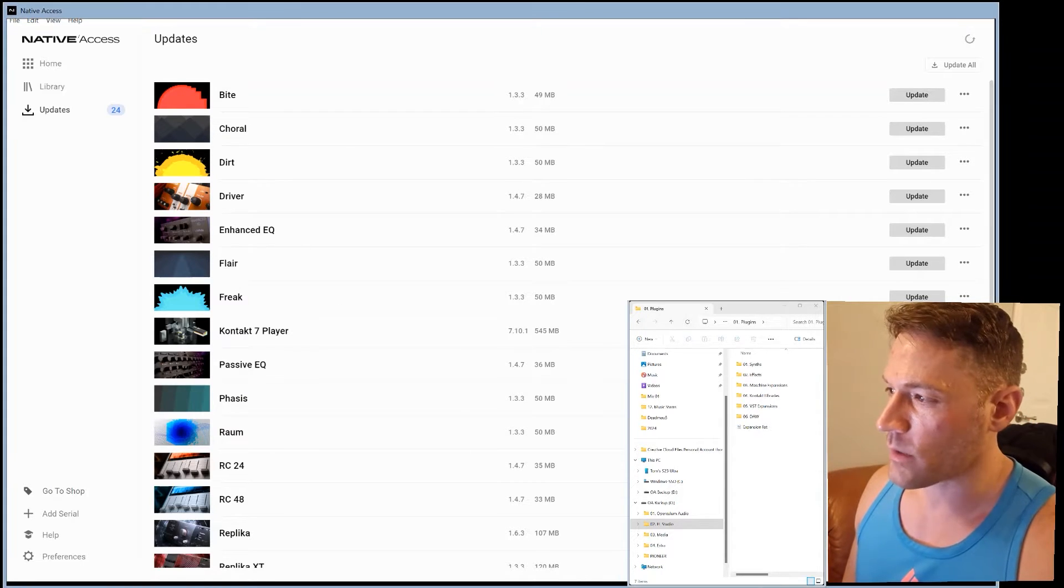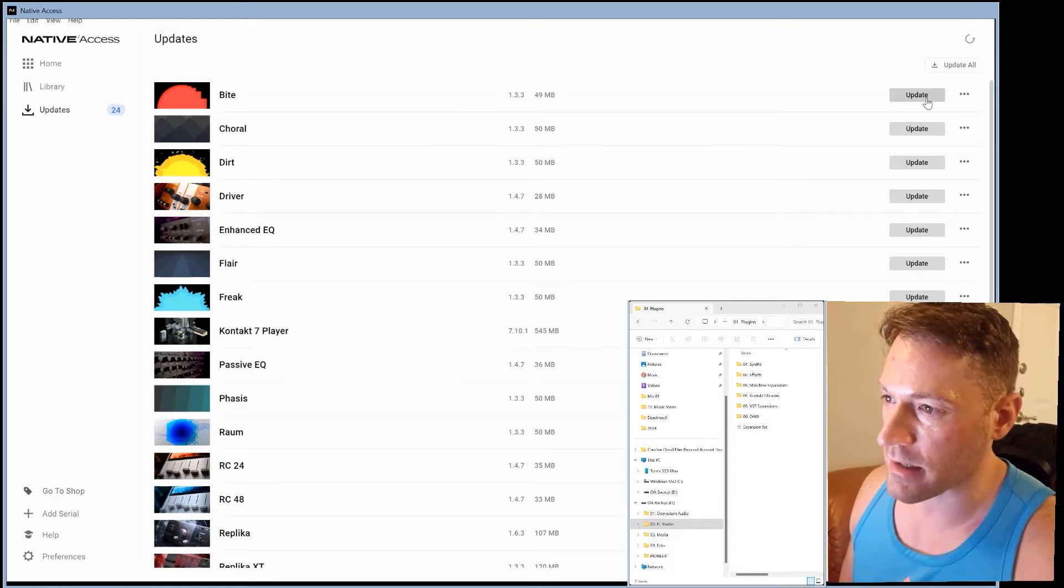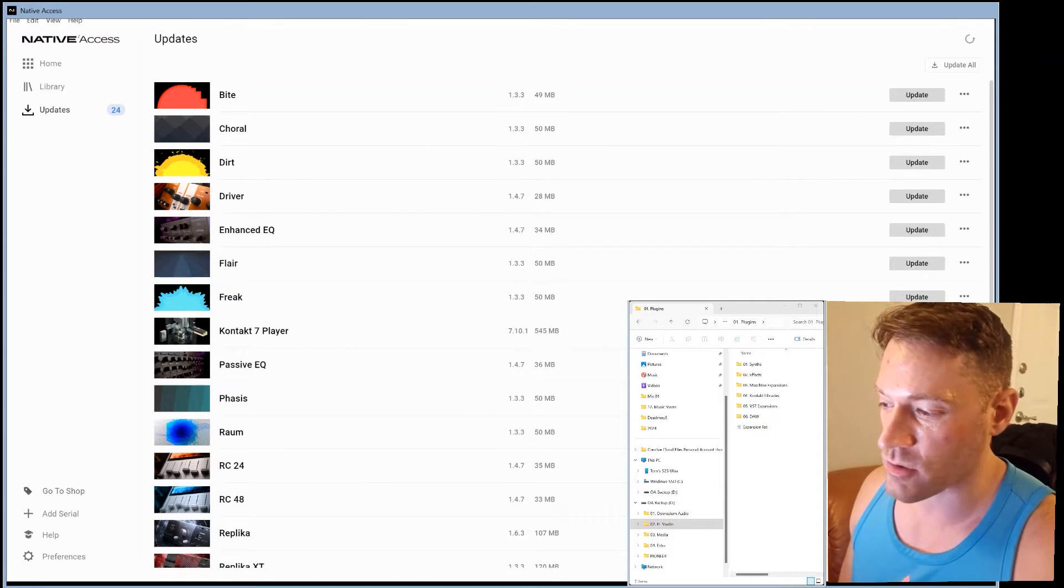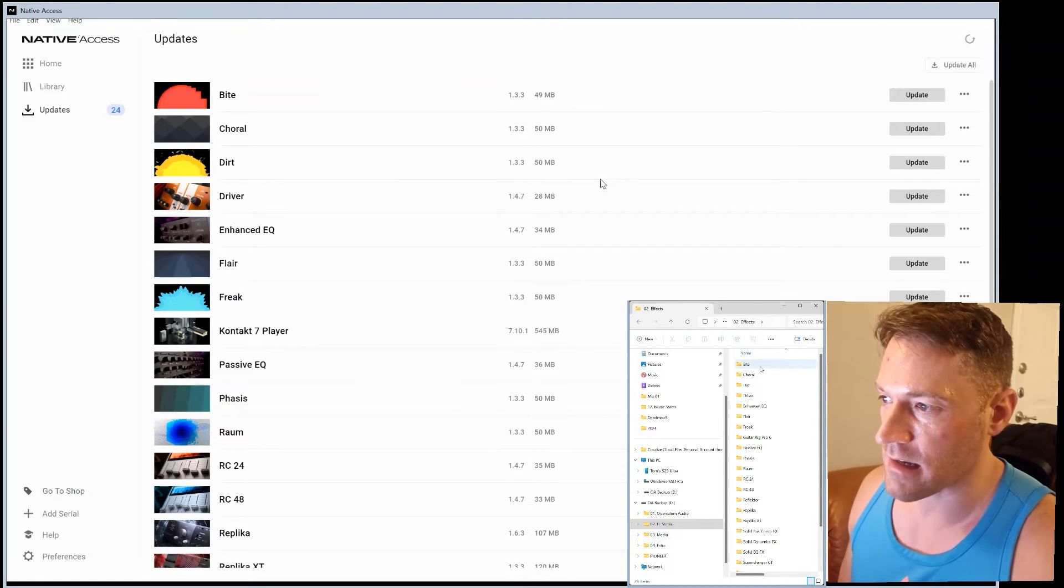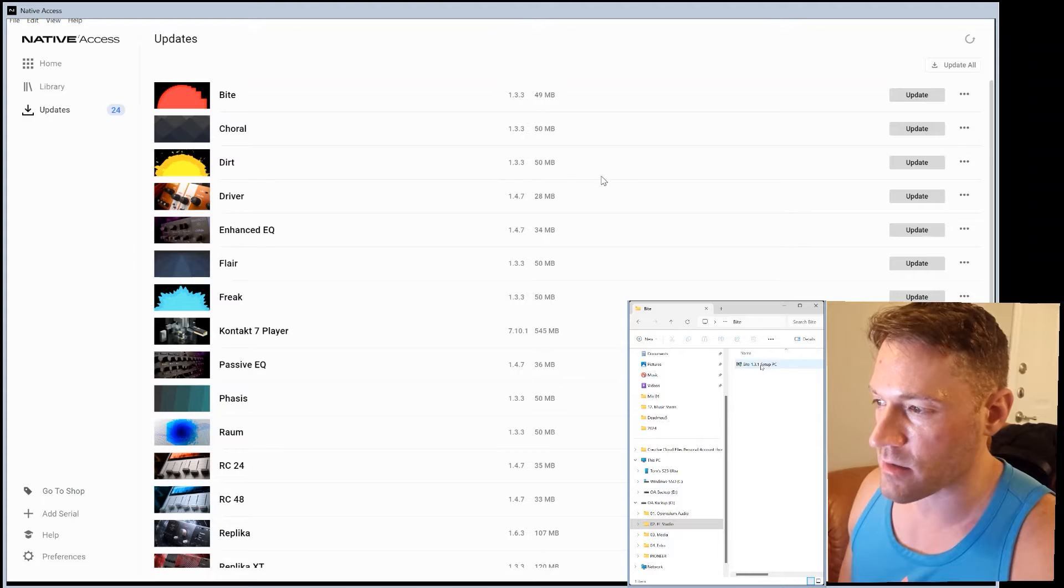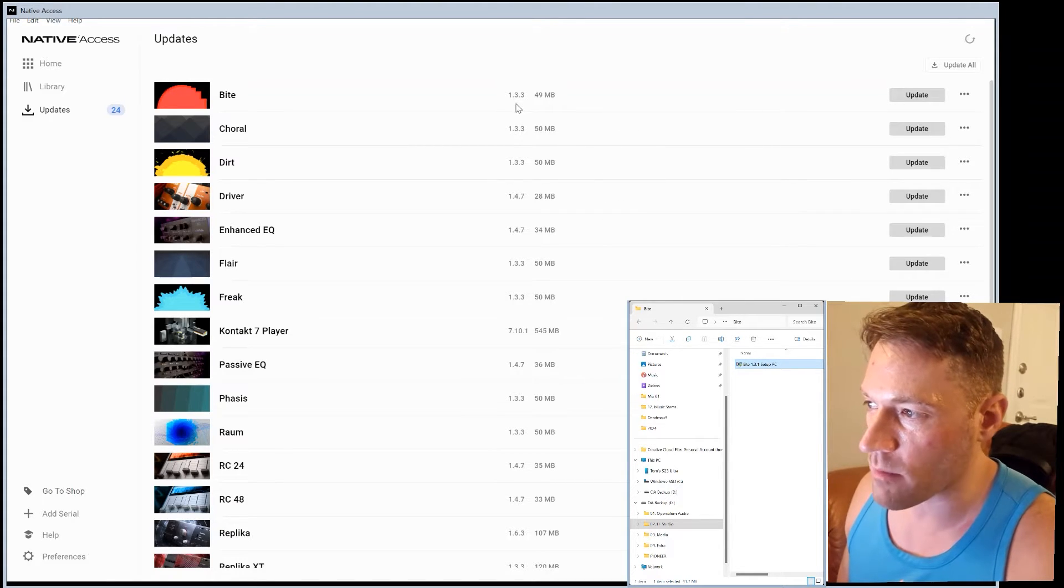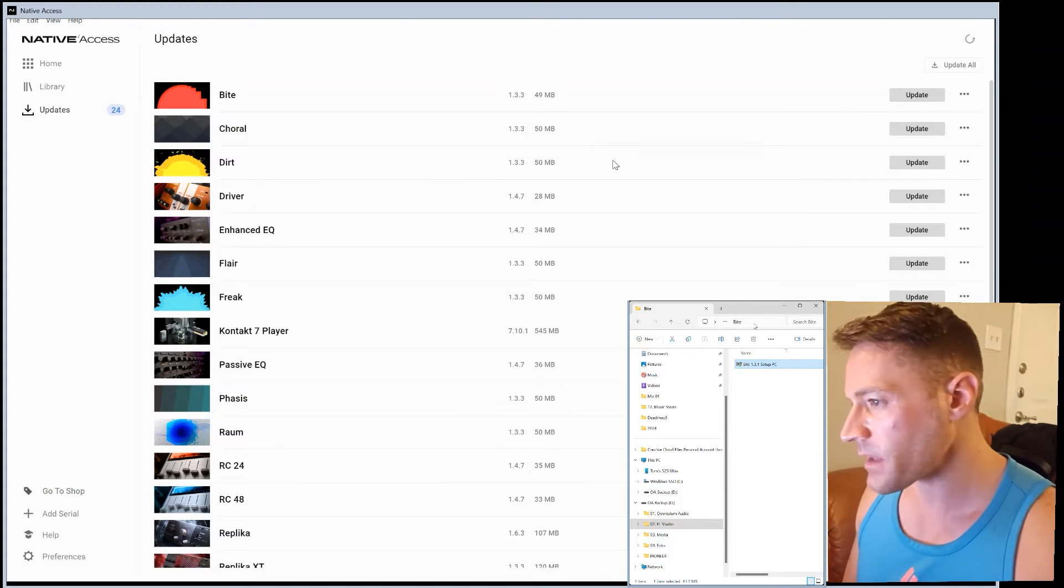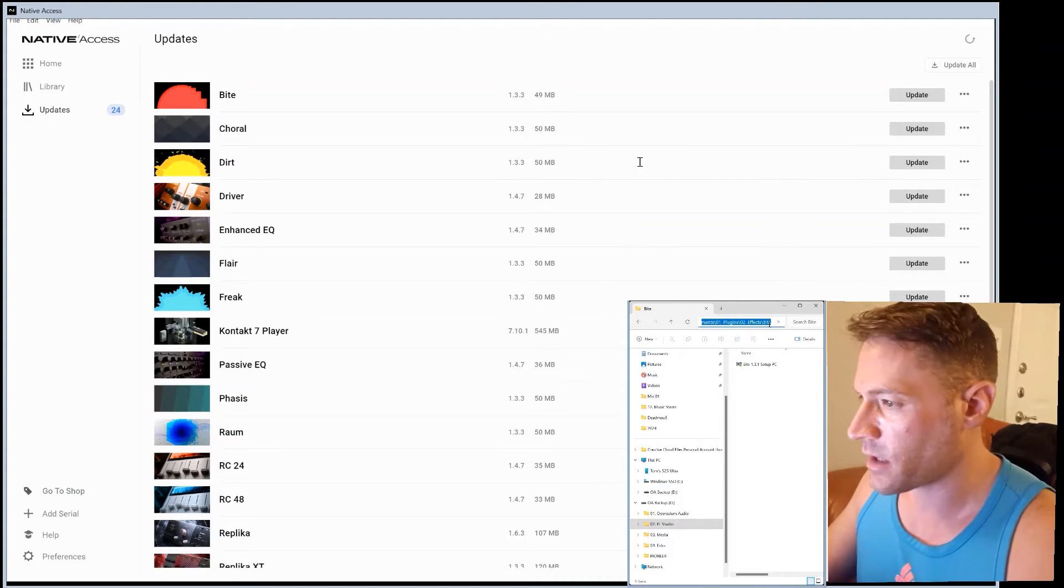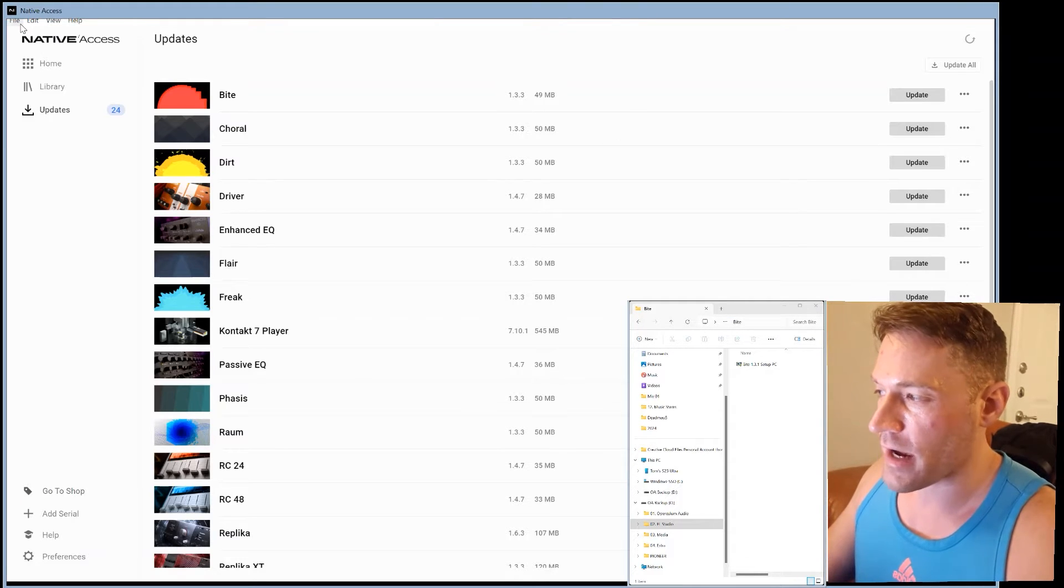So here we have Native Access and you can see there just came out an update. And so actually in my case, what I'm going to do is update the old installation file. So I see we have Byte 1.3.1 and we have Byte 1.3.3 available. And so if I want to get this installation file and keep it permanently on my computer, I'm going to show you how that's done.